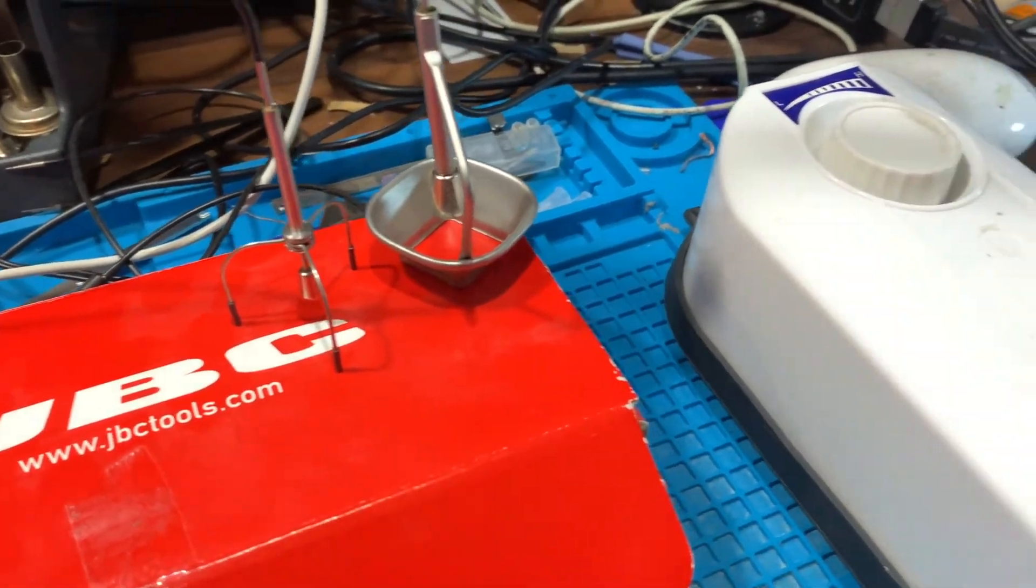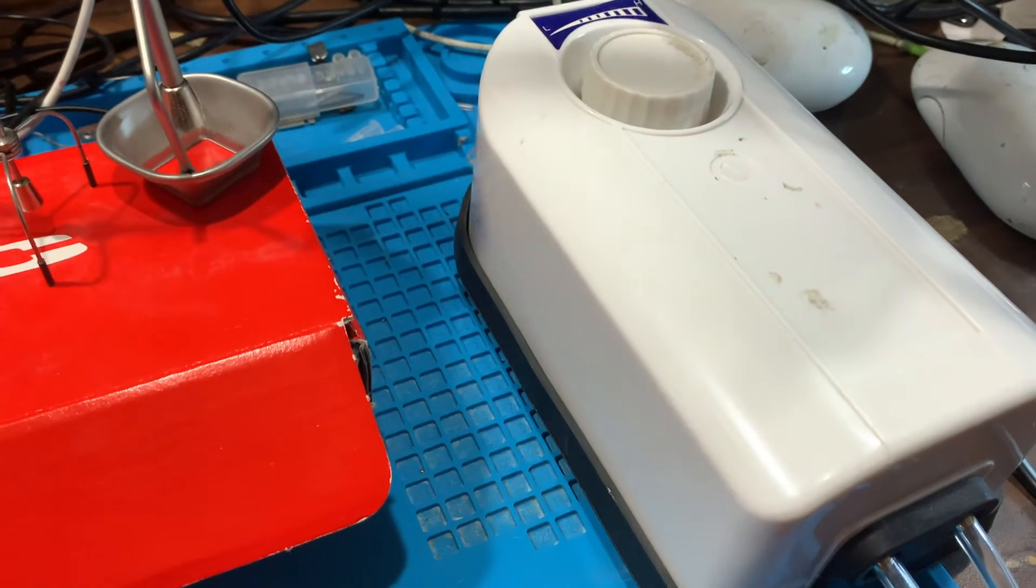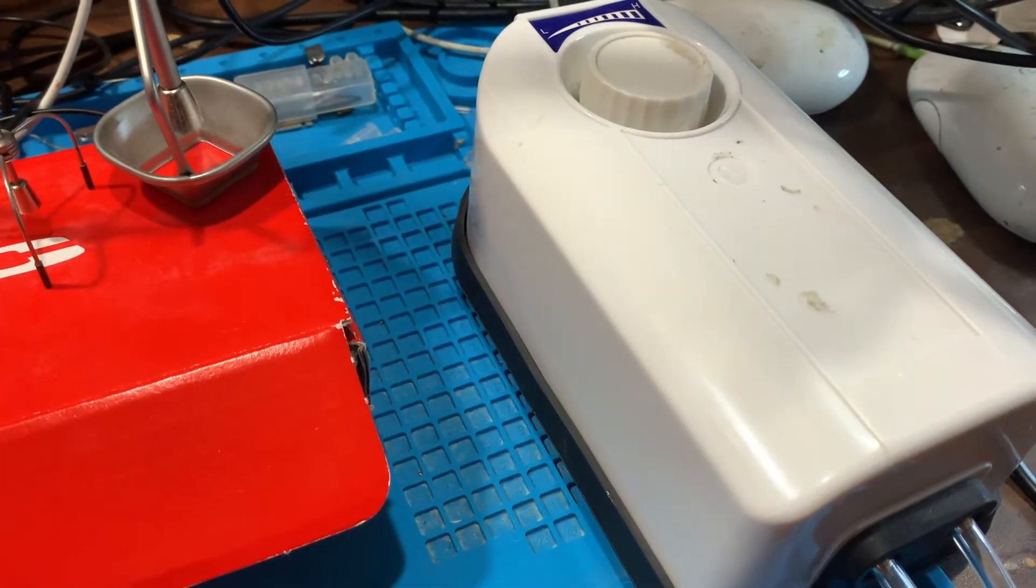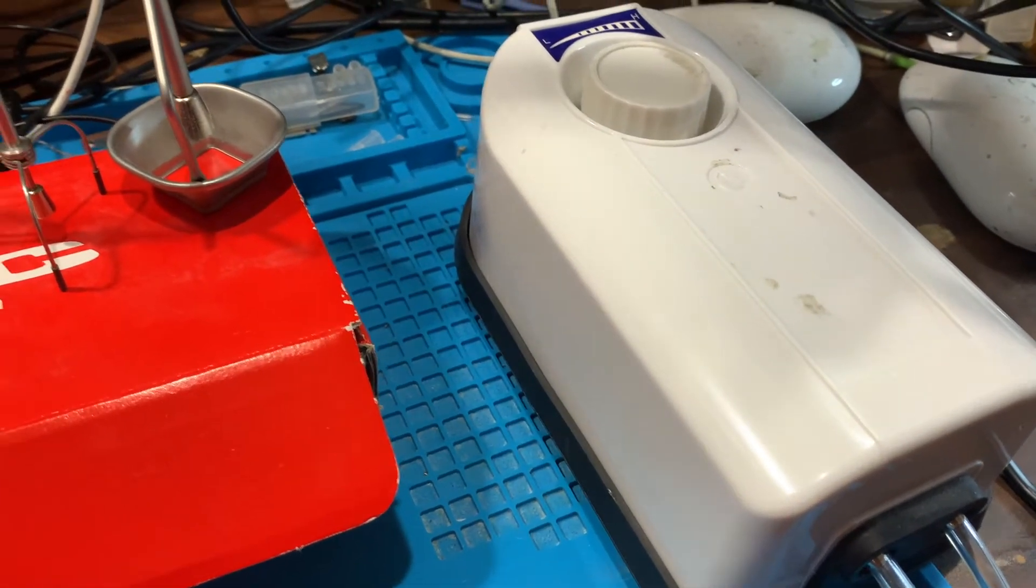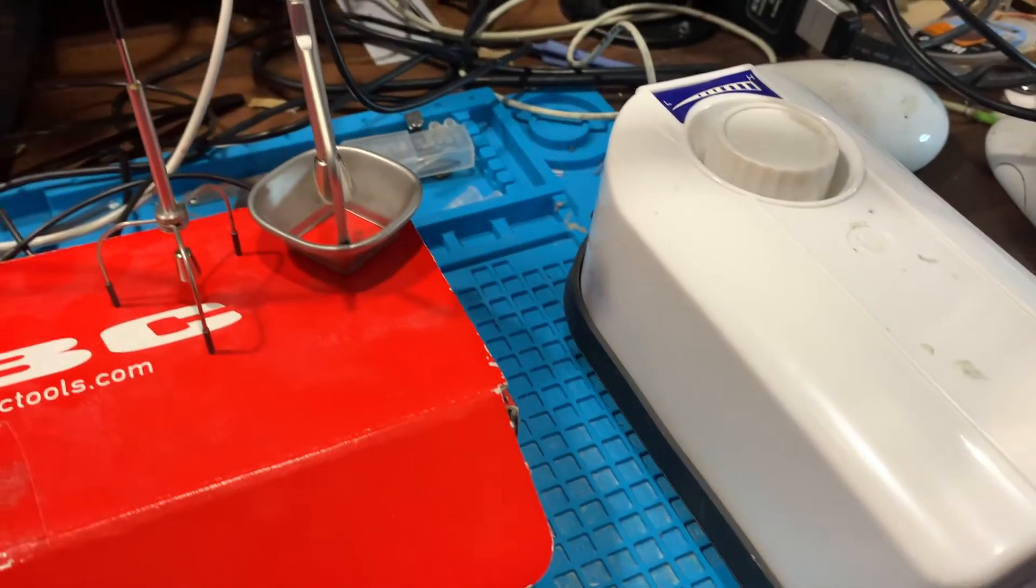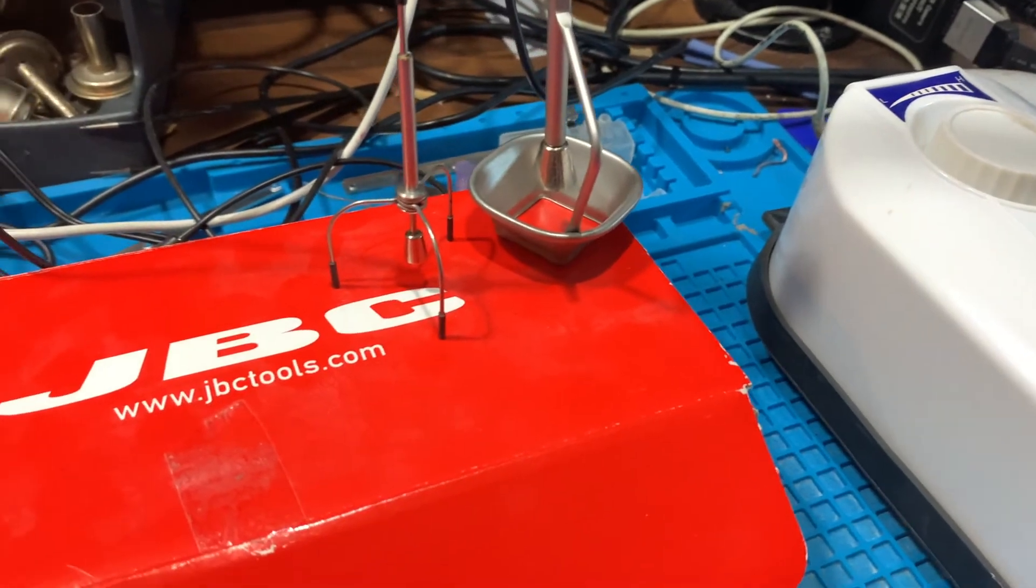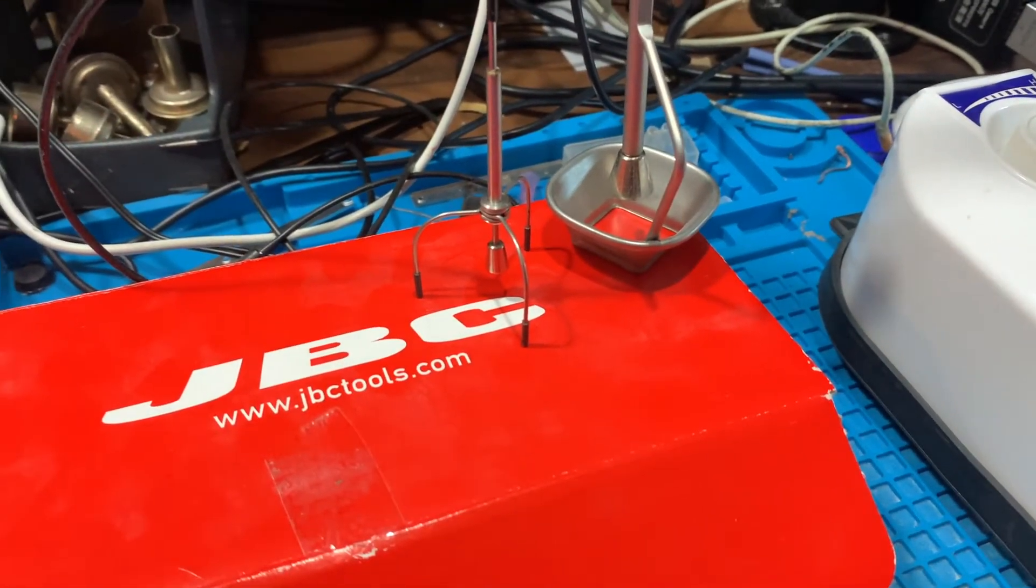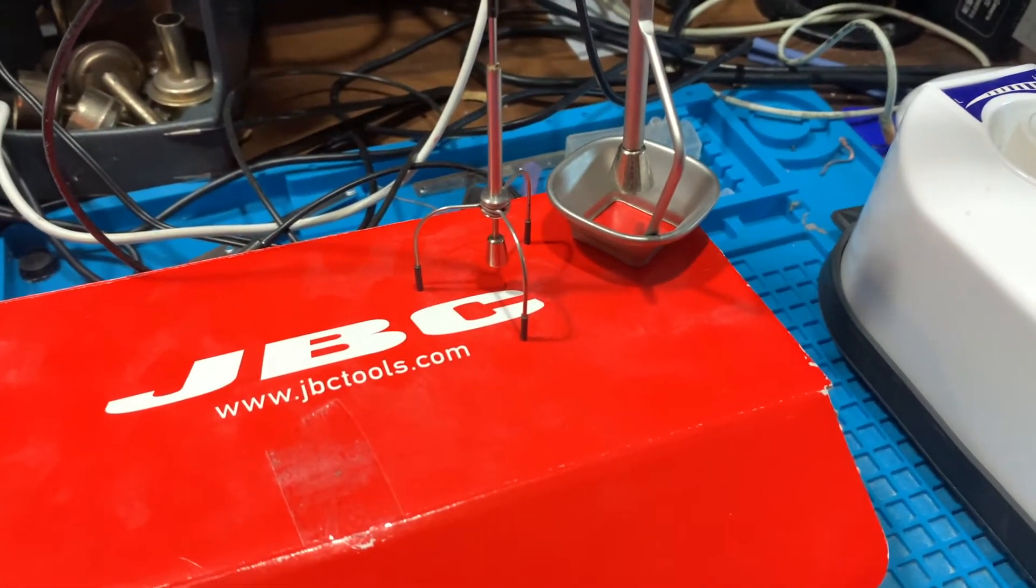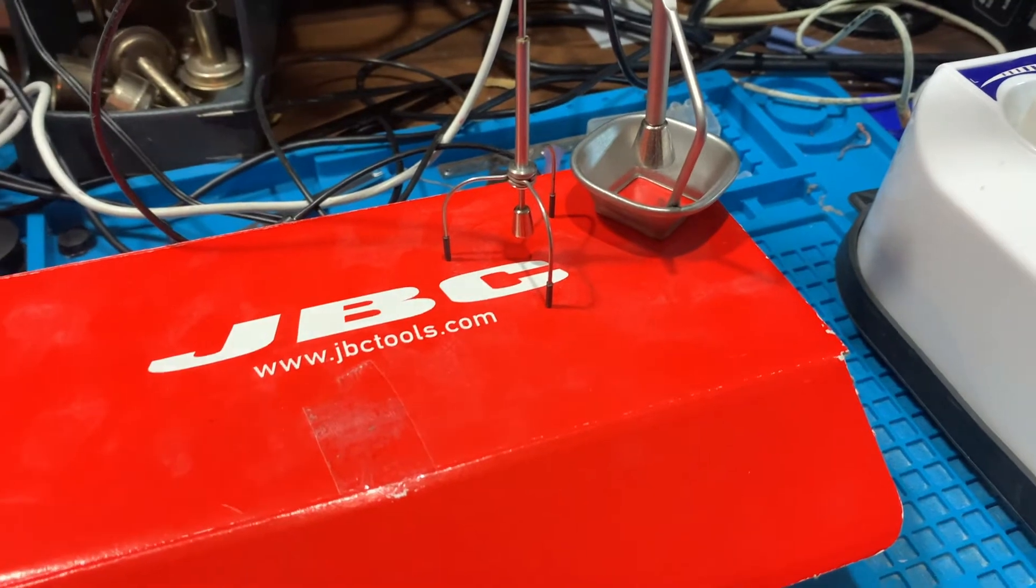In the video, I showed you that you can use the JBC tripod with a cheap Chinese pump. These pumps sell for about 28 quid on eBay. They're from China. They're pretty cheap, but they're a decent pump.